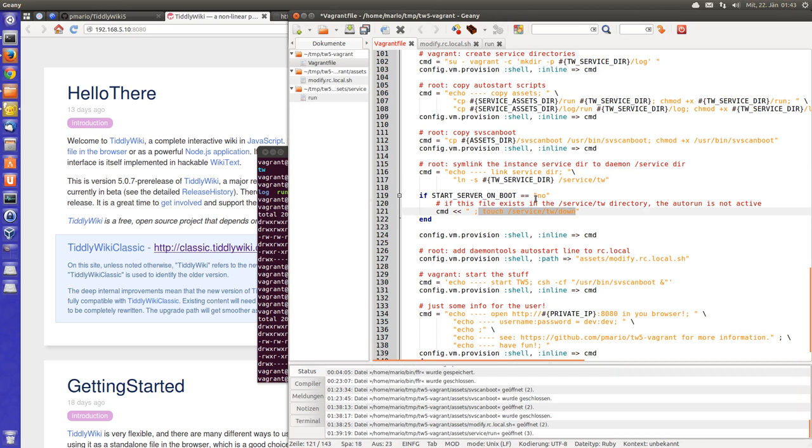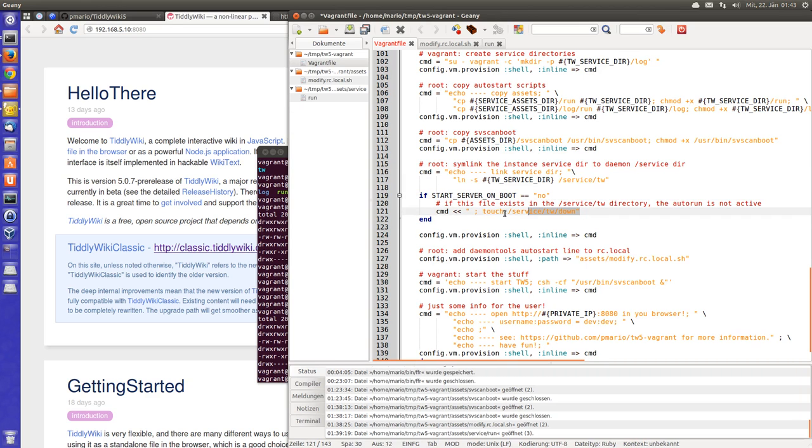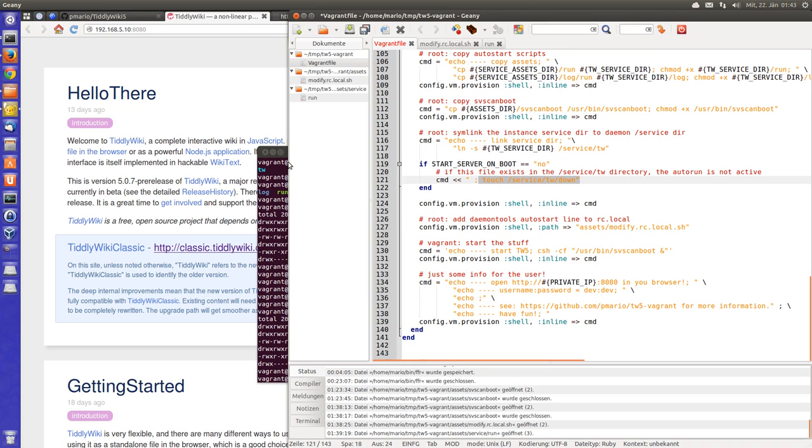And if the start server on boot is no, then it creates the down file. So it's exactly the same procedure as I did.